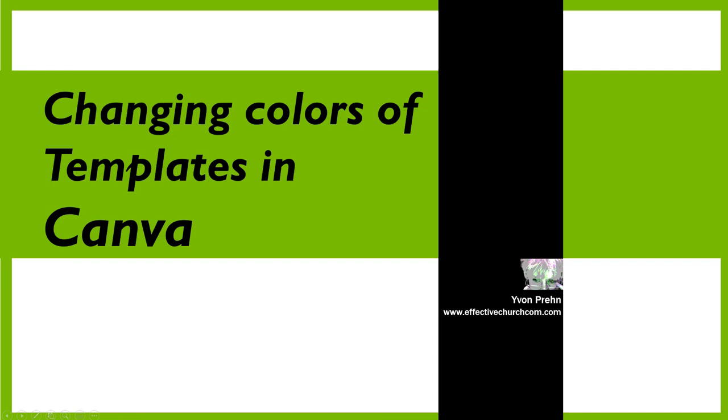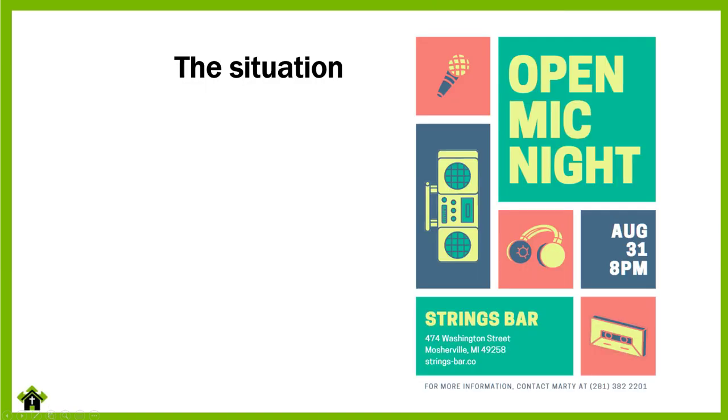Hi, this is Yvonne Pran and I'm going to give you a short video on some really fun stuff. This is on changing the colors of templates in Canva.